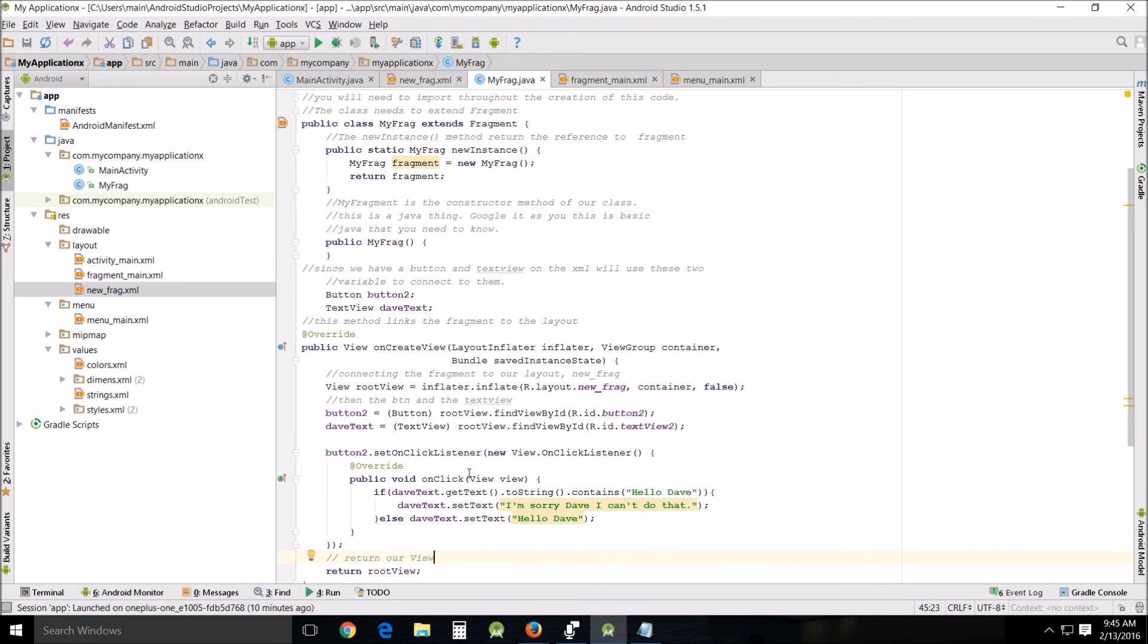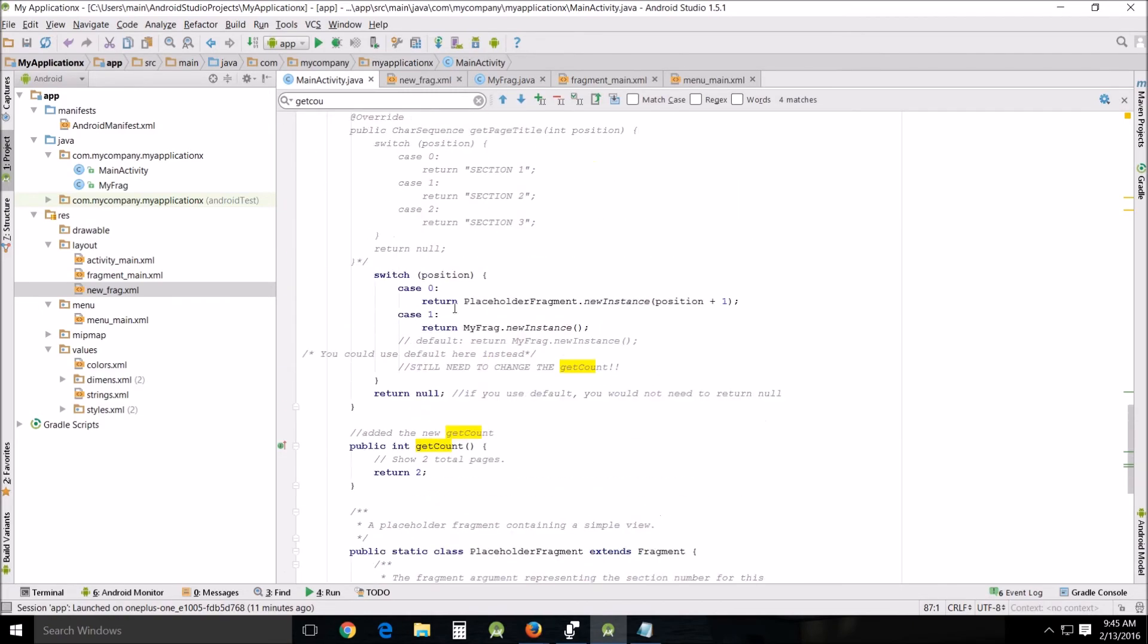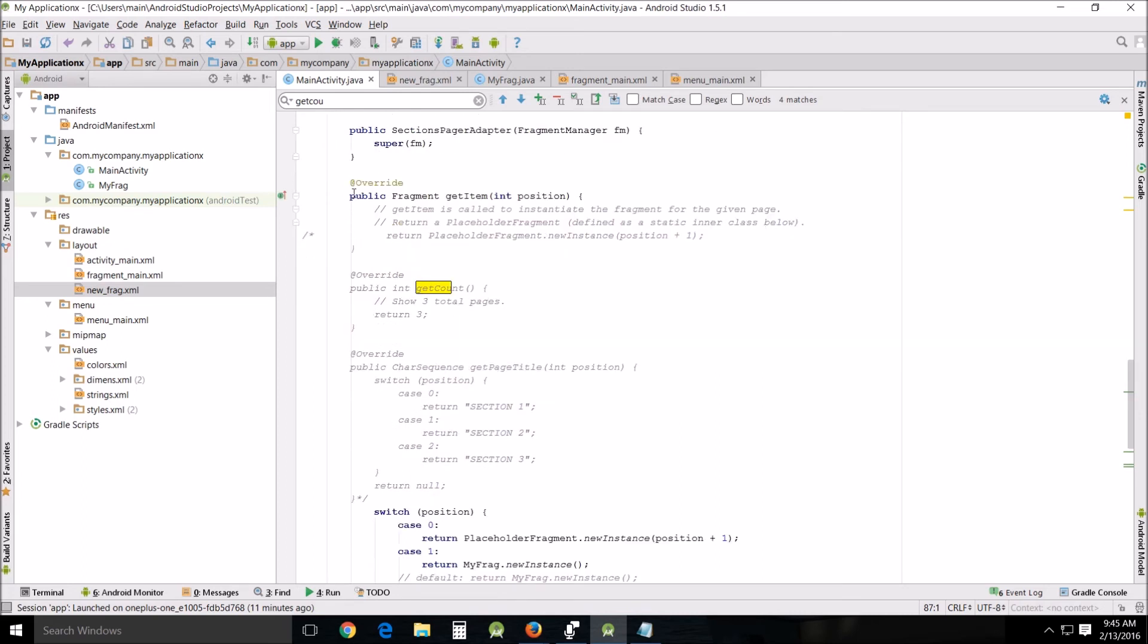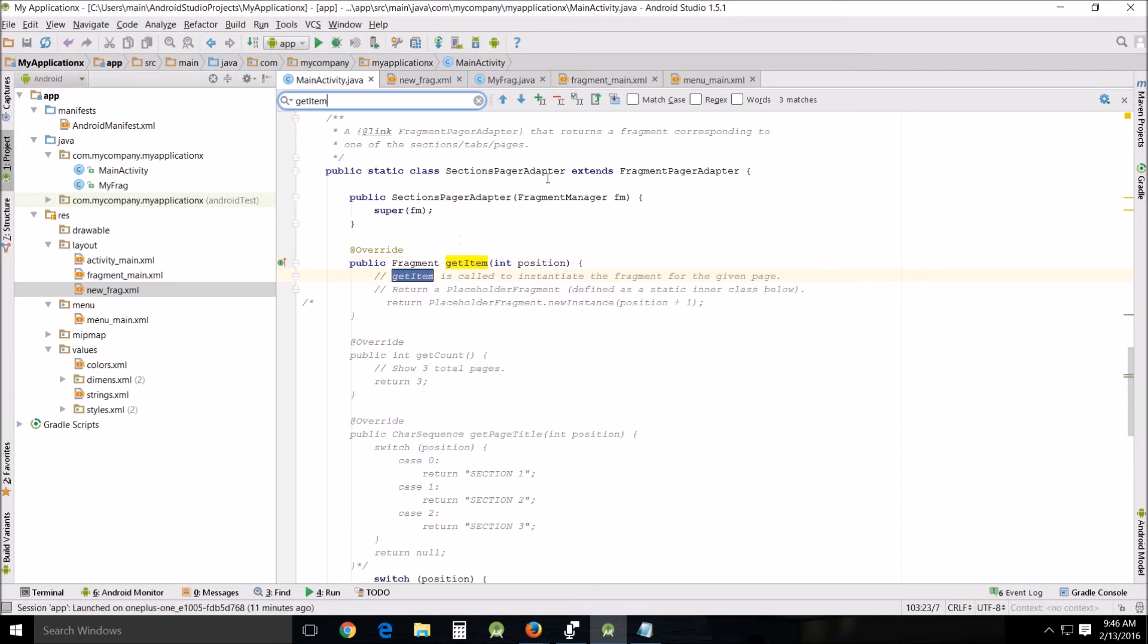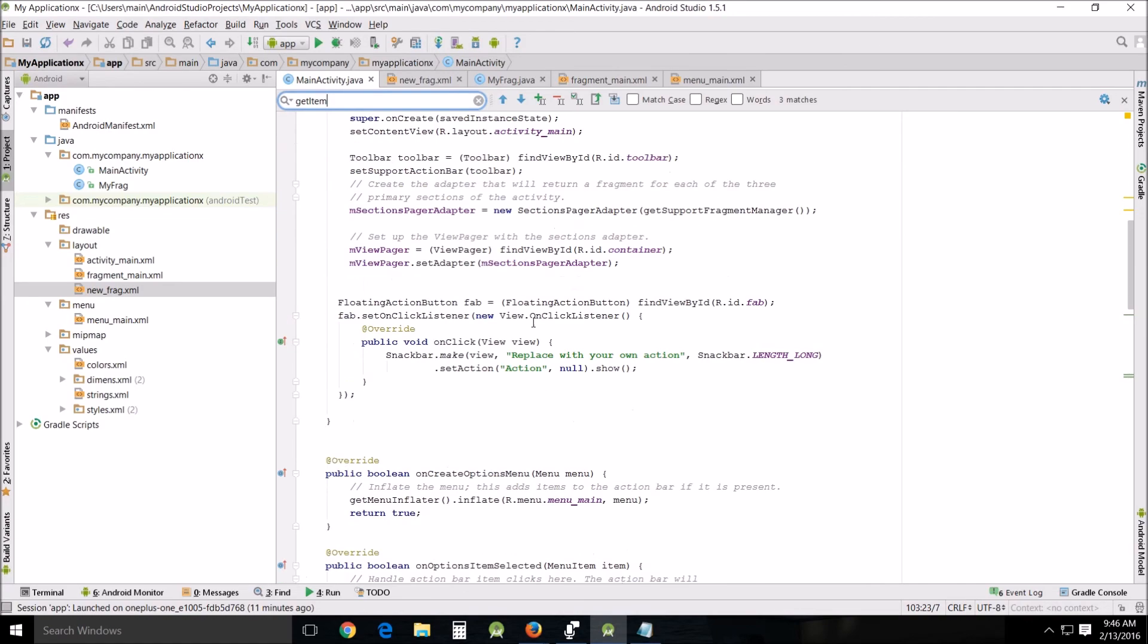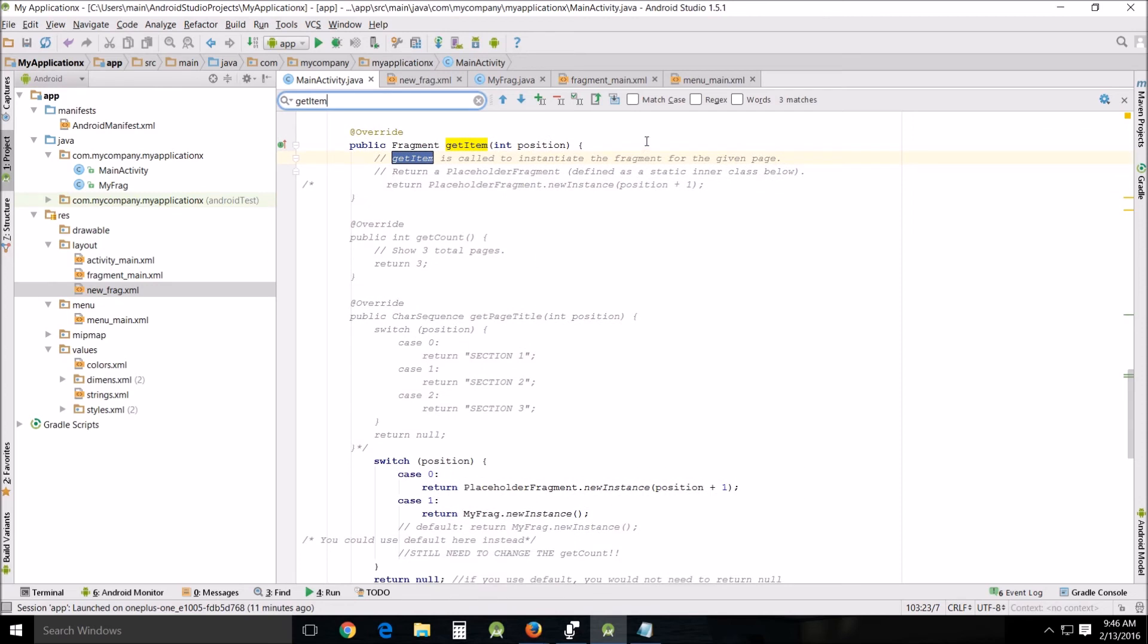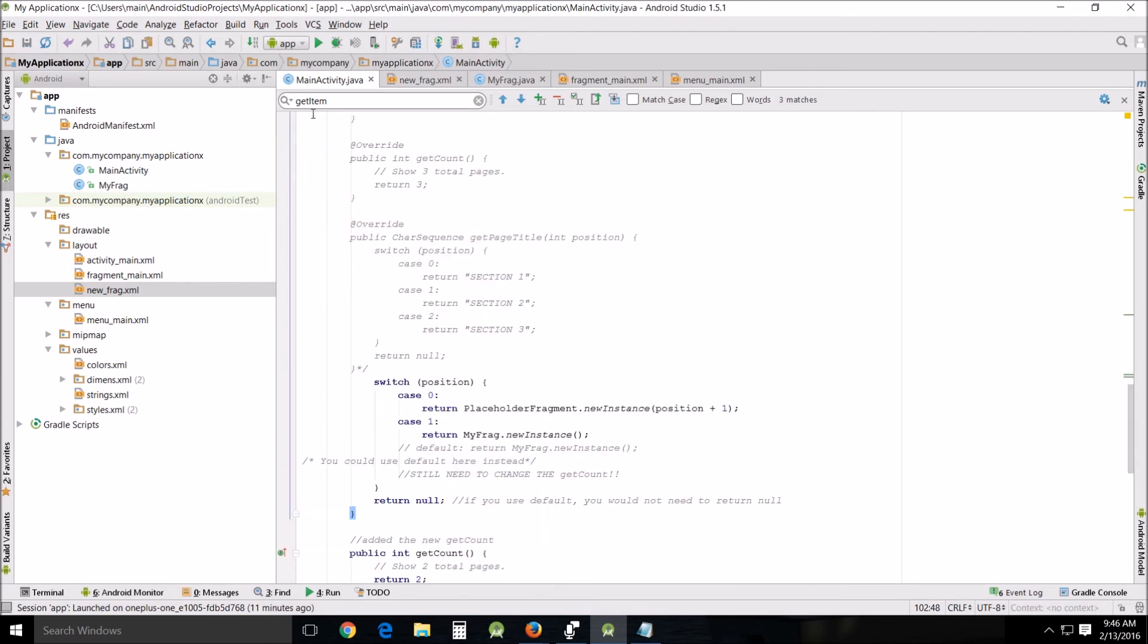Let's take a look at the main activity Java because when we're done with this, we have to go back into the main activity and change it a little bit. I want you to come down and look for public fragment getItem. You could probably just copy and paste, uh, getItem. Probably the easiest way is to search for getItem. The first thing that comes up is getItem, but there's another one. The second one to show up is getItem, so be aware of that.